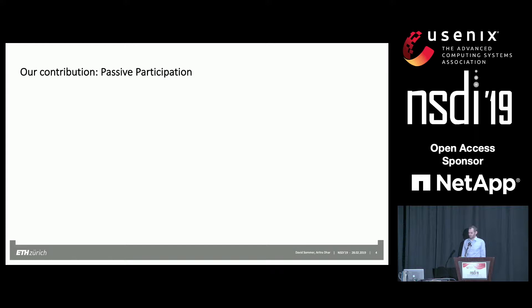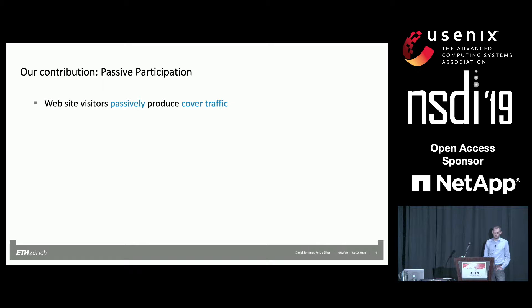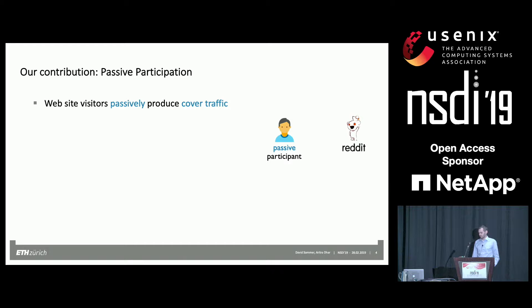ACNs are pretty great, but they have pressing issues, which is why we decided not to pursue ACNs but instead have our own idea — we are calling it passive participation. What is passive participation? It's basically: you visit a website and produce some covert traffic for other people who want to visit some other website, for example WikiLeaks.